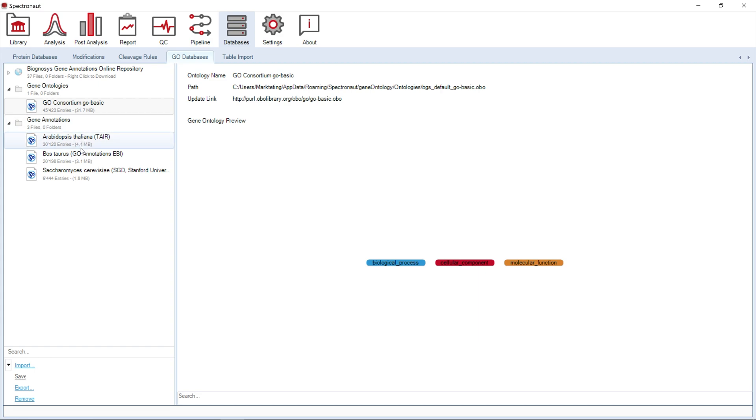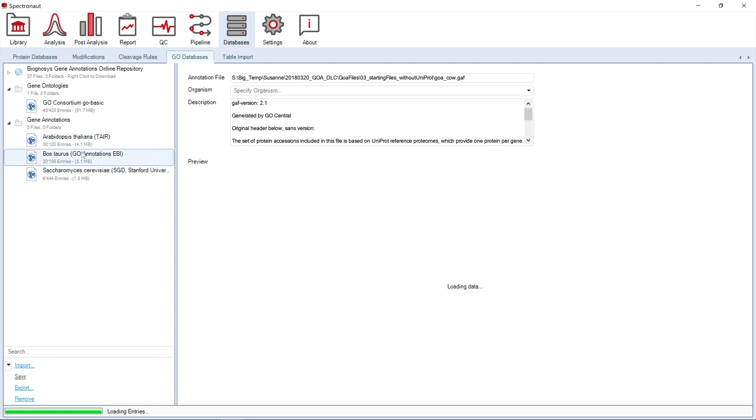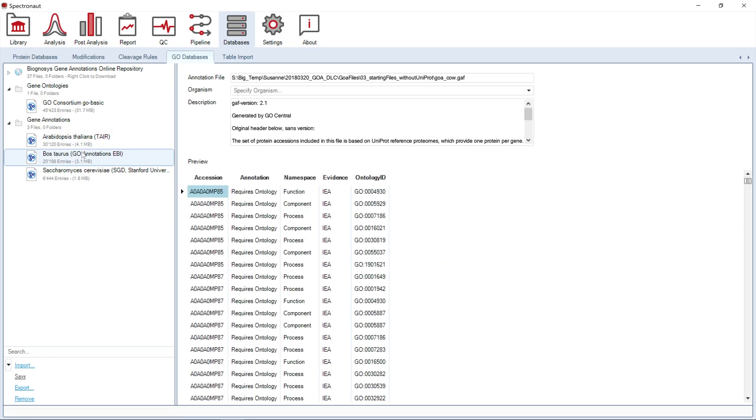The gene annotation file functions as a link between the protein identifier, UniProt accession number, and the geo tree. If you use gene annotations, Spectronaut will connect the protein entries of your analysis via the geo ID with the respective entries in the gene ontology to annotate your data further.